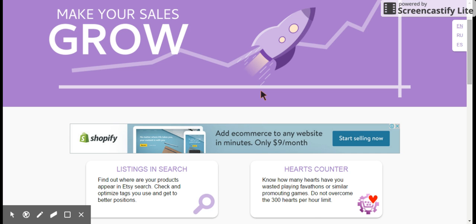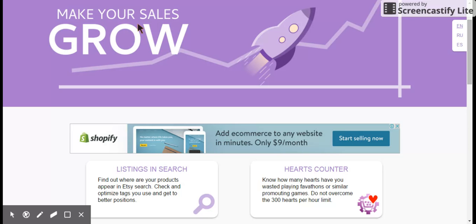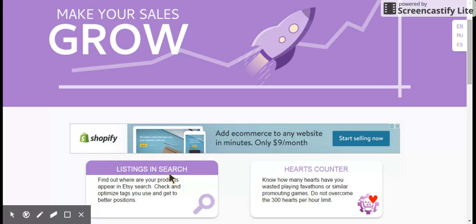And today I'm going to show you how to use this website called EtsyGadget.com to actually expand on that list and start getting other ideas. Now, this website also does a good job of showing you where your products currently stand in the Etsy search. And I'll show you how to do both things in one video because it's helpful.